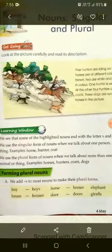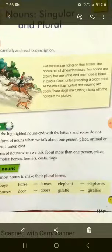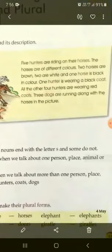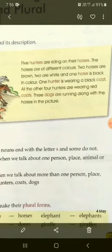Look at the picture carefully and read its description. Five hunters are riding on their horses. The horses are of different colors. Five shikari apne ghodo pe sawar ho kar ja rahe hain. Aur ghode unke alag-alag rangon ke hain.